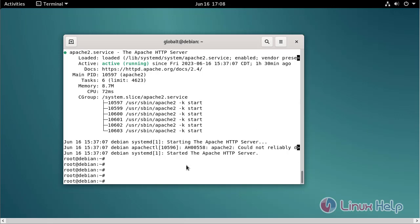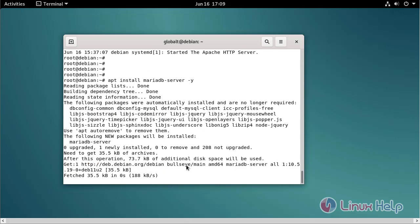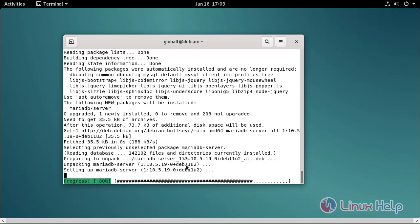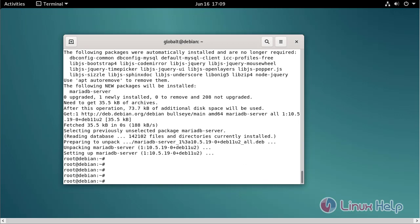Now I am going to install the MariaDB server using the following command. MariaDB server is installed.